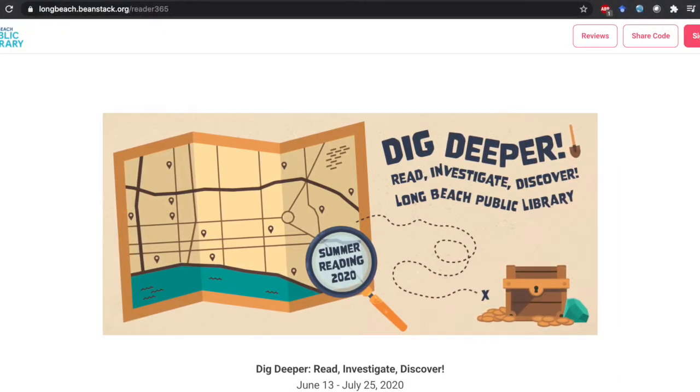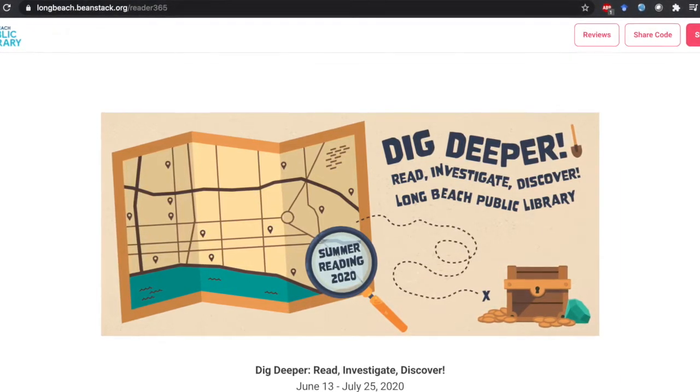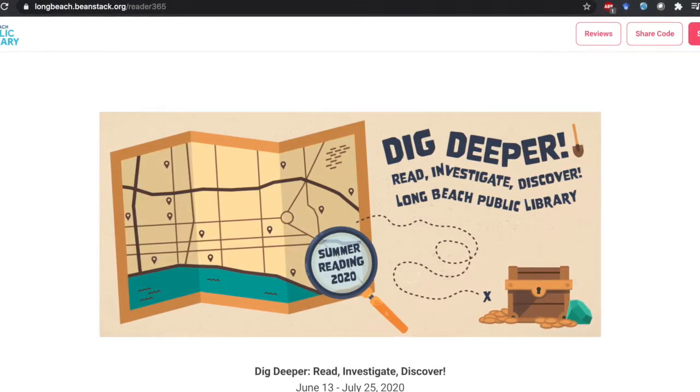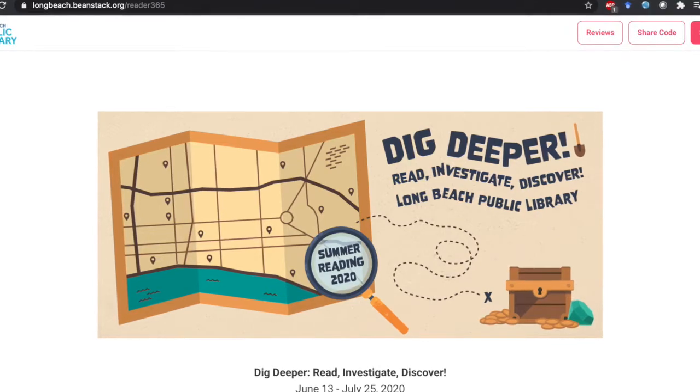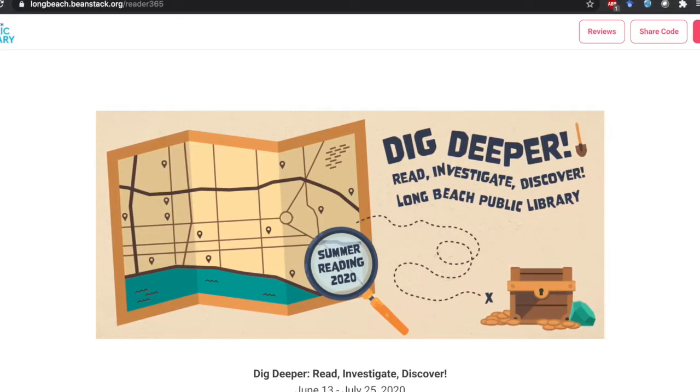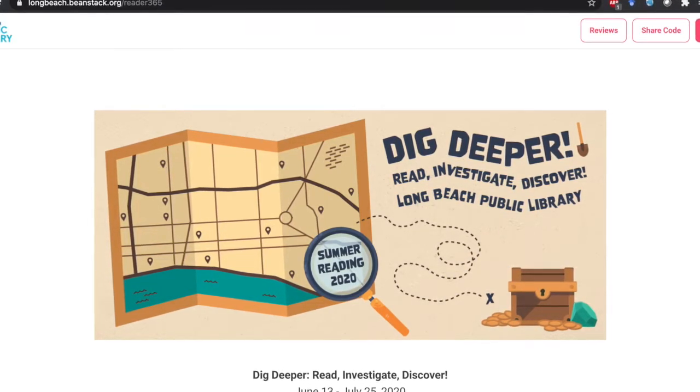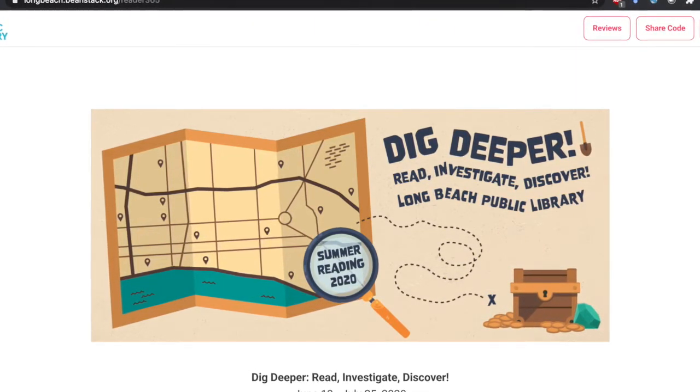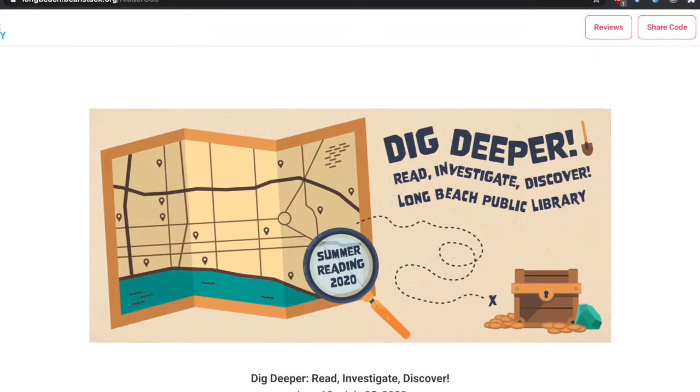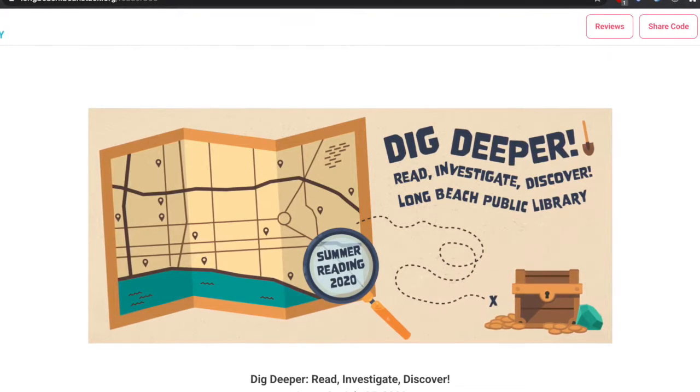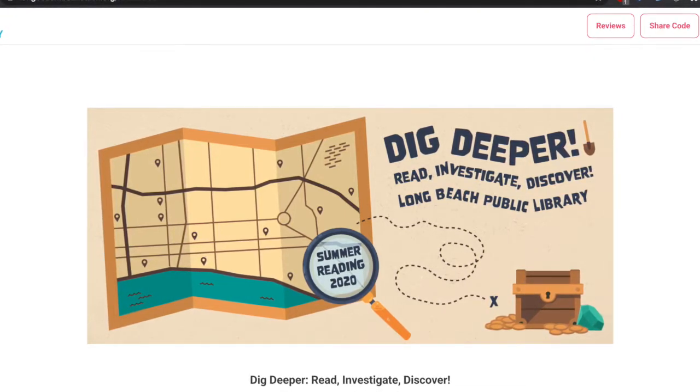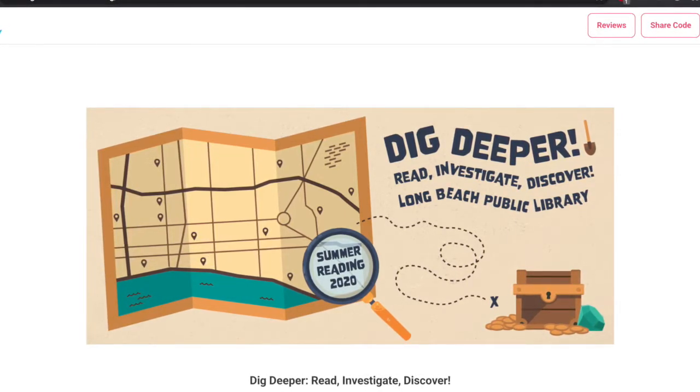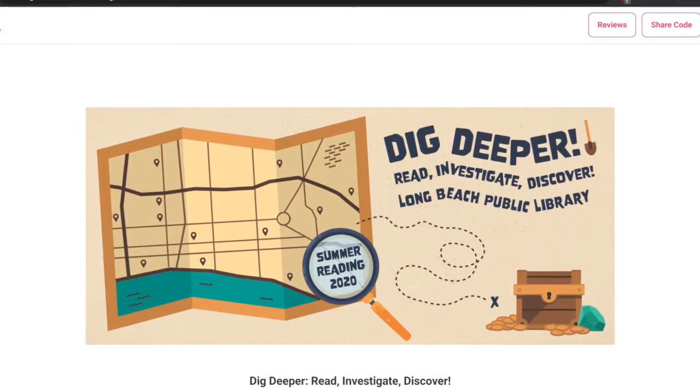And if you're on top of things and you're already signed up, don't forget to enter this week's code in the activities tab of your Beanstack account. The code for this week is family. Now let's get to making.